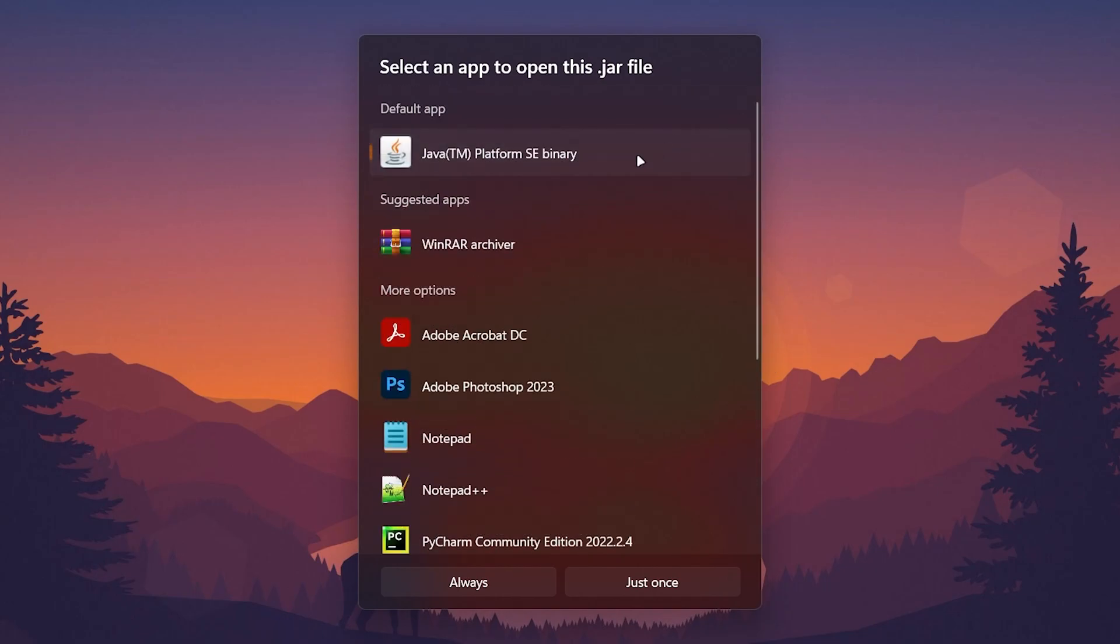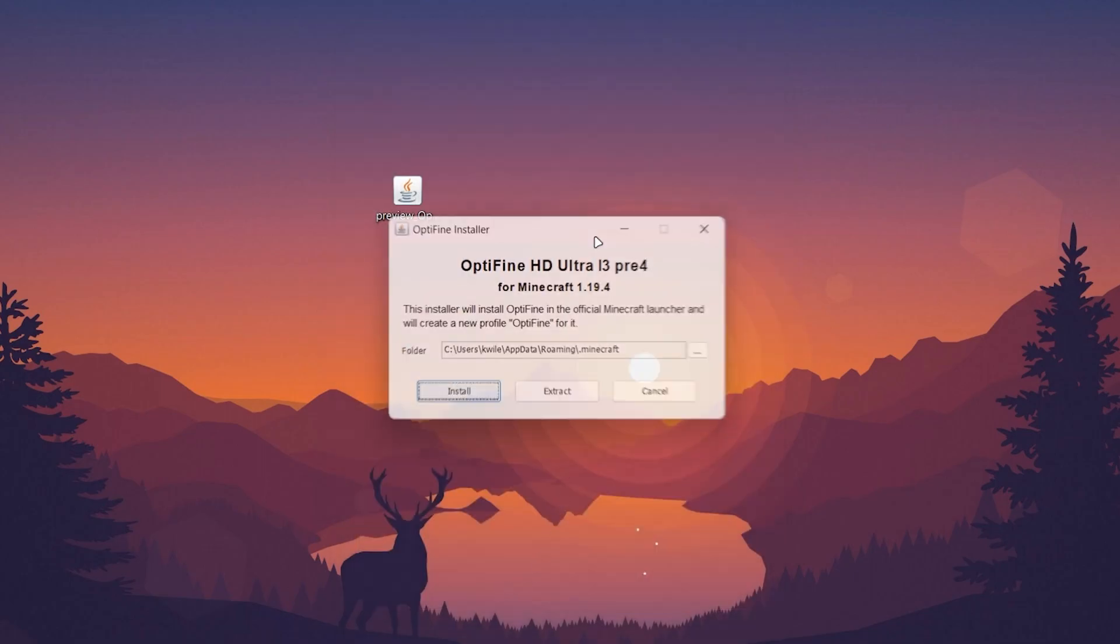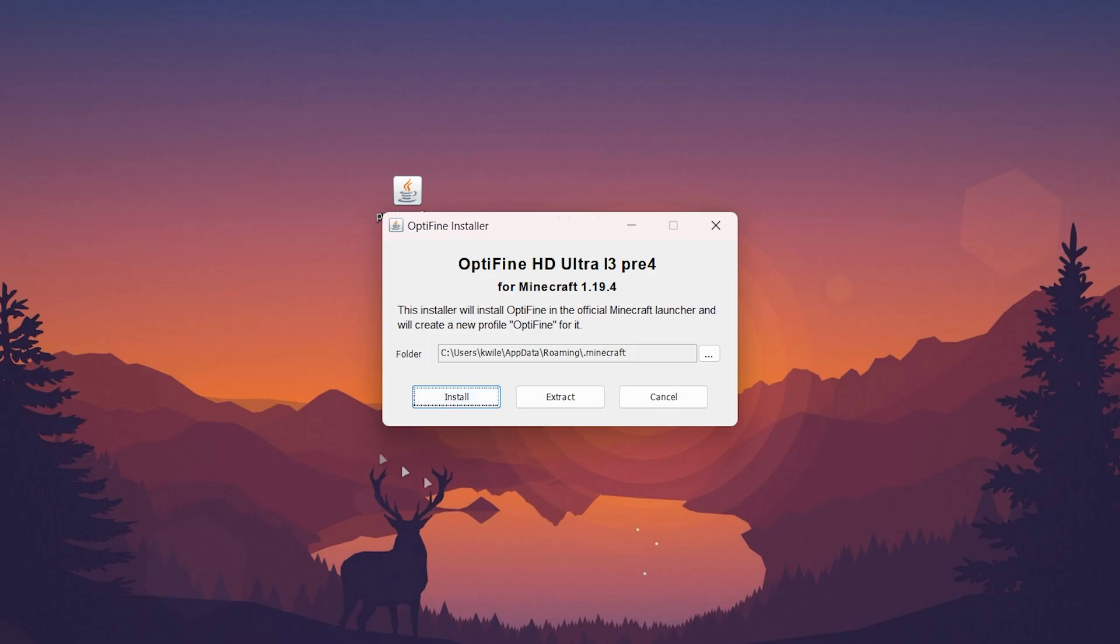If you still don't see it in this list of apps, you'll need to install Java and I'll leave a link to that video in the description. Once you've done this, select Java and click on 'Always.' Then the OptiFine installer will open and it will look like this.